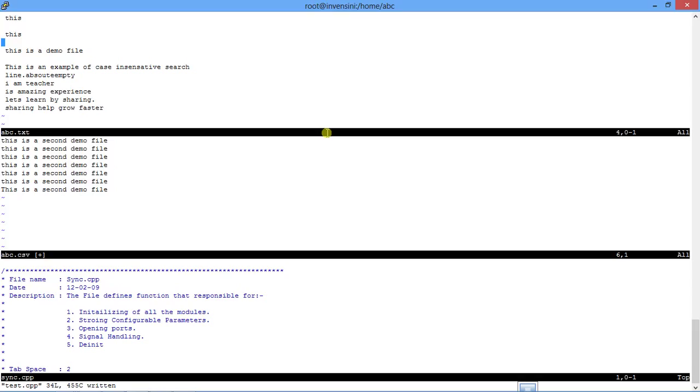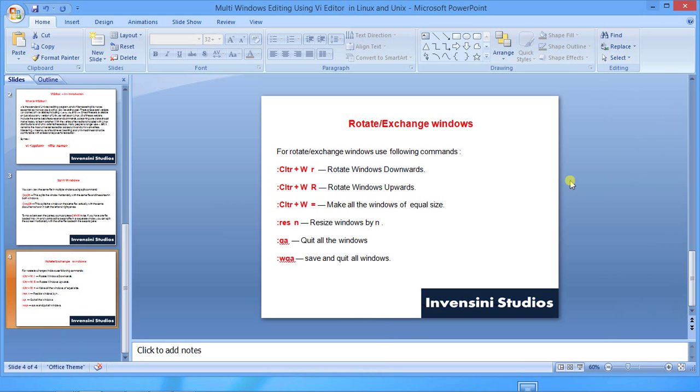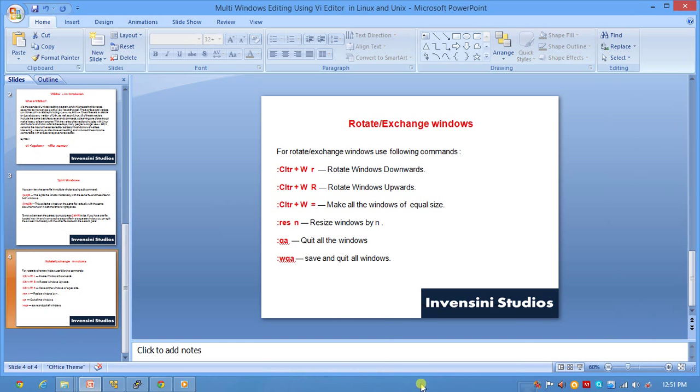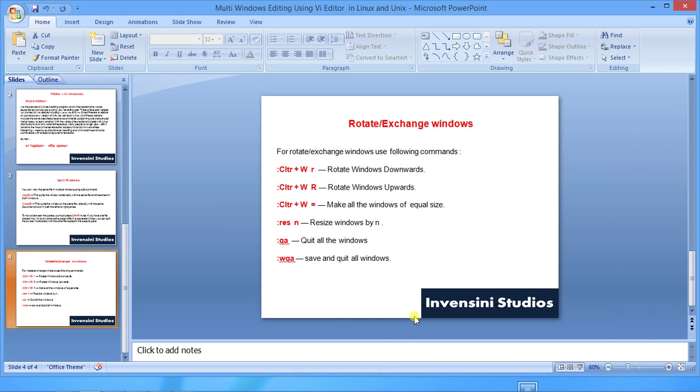use Vi editor to the maximum. This will enhance your speed of configuring or coding or whatever you want to do with the Vi editor. It is one of the best features that I use very much. I'm signing off right now, it's wonderful to have you. Bye.